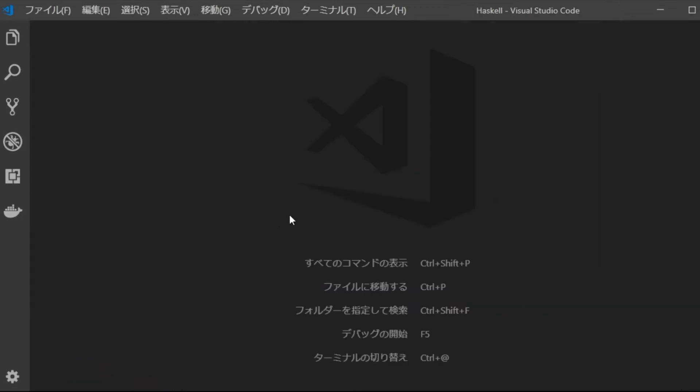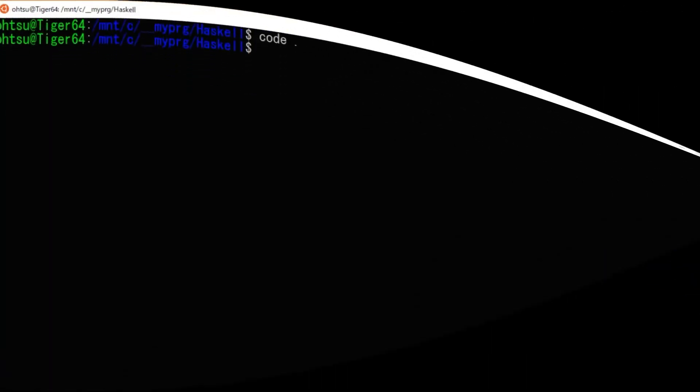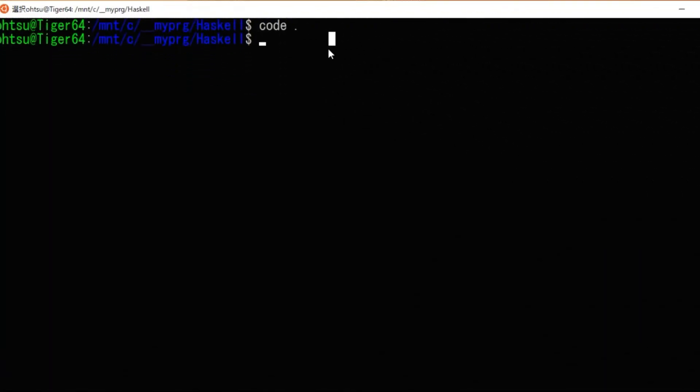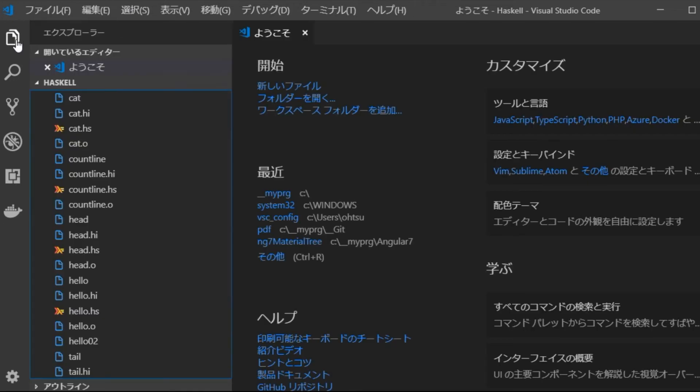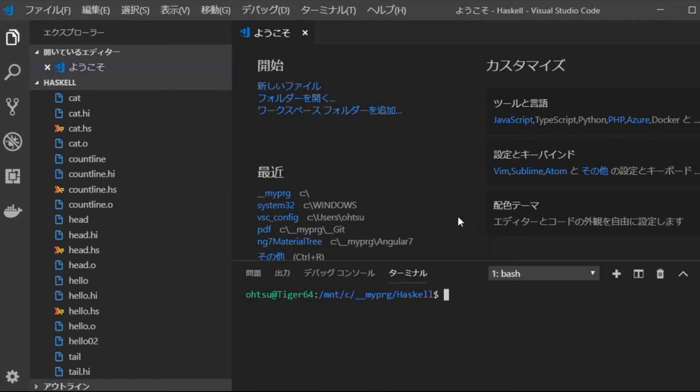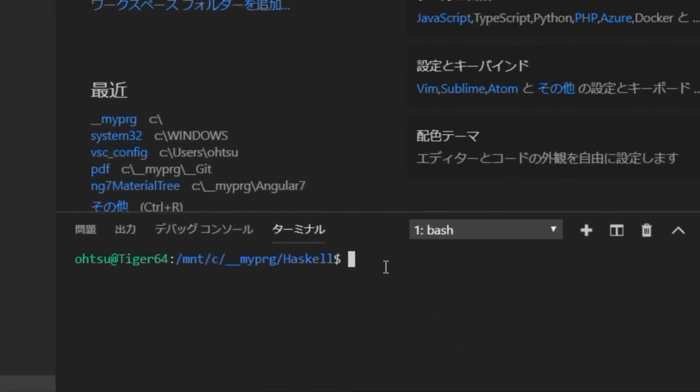Save this file and exit the VS code once. Return to the command line and type code dot to restart the VS code. When the VS code opens, use the control plus back apostrophe key to open the terminal window. You can see that bash is enabled.